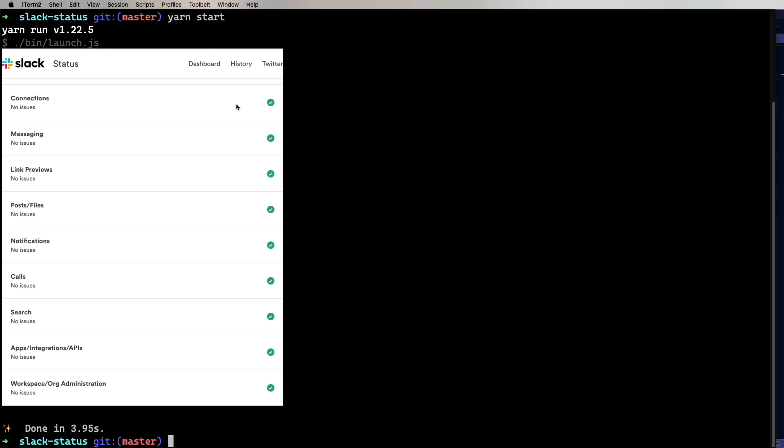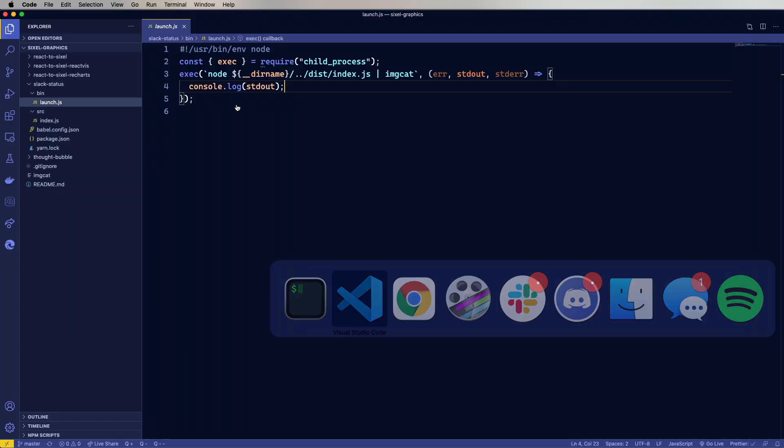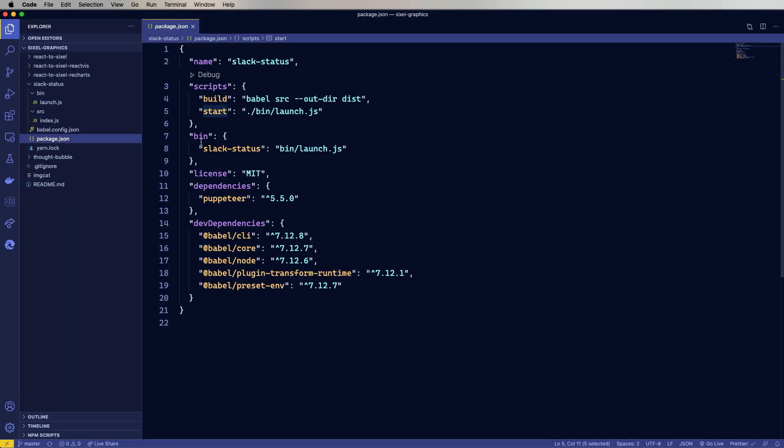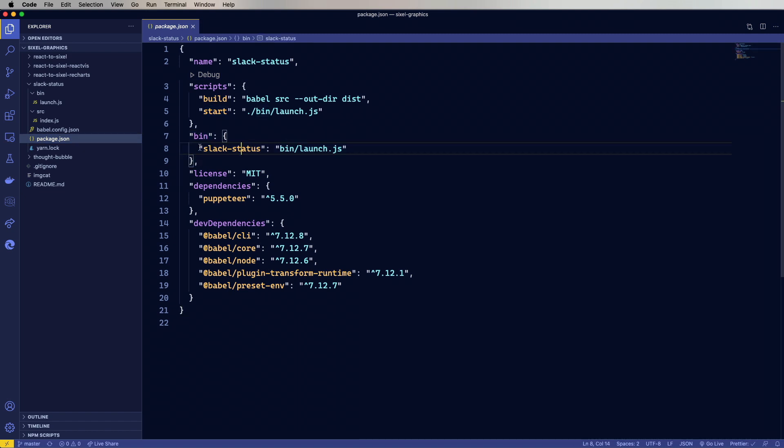Now you can also, in each one of these, because there is a bin here, you can do a global add of this Slack status and you'll get a command line function called Slack status that you can run from anywhere and get your Slack status. And all of the projects are set up to work that way.